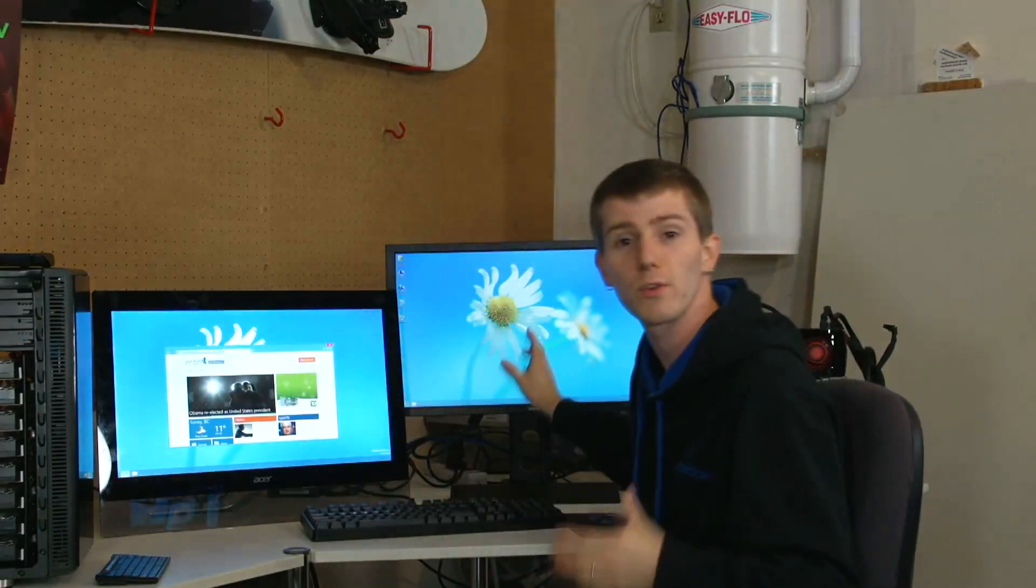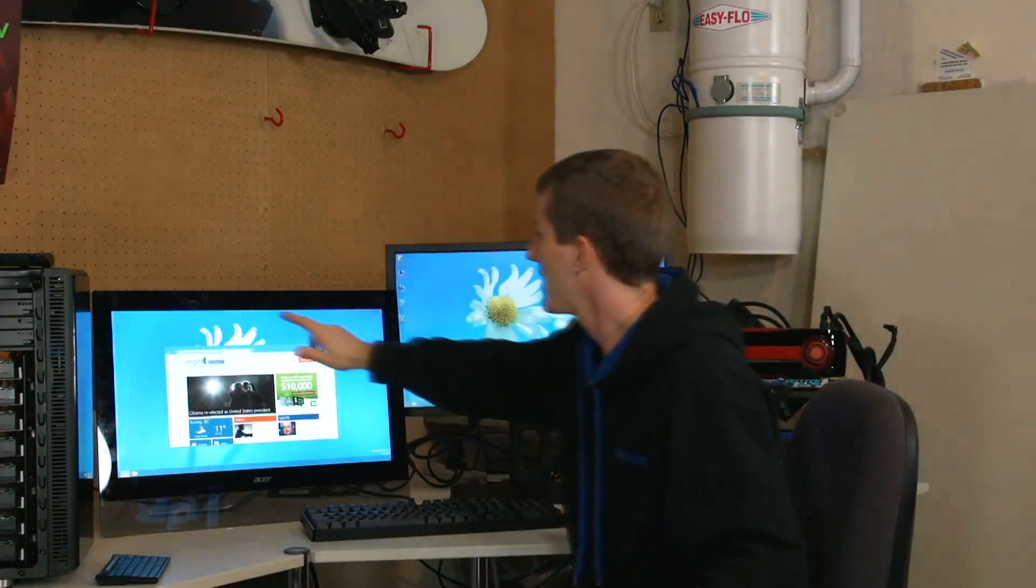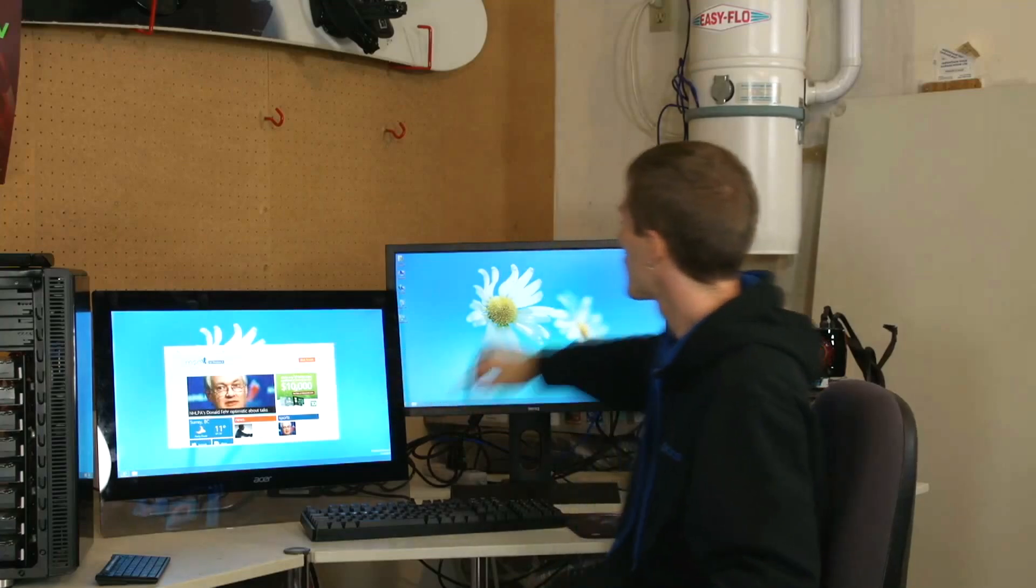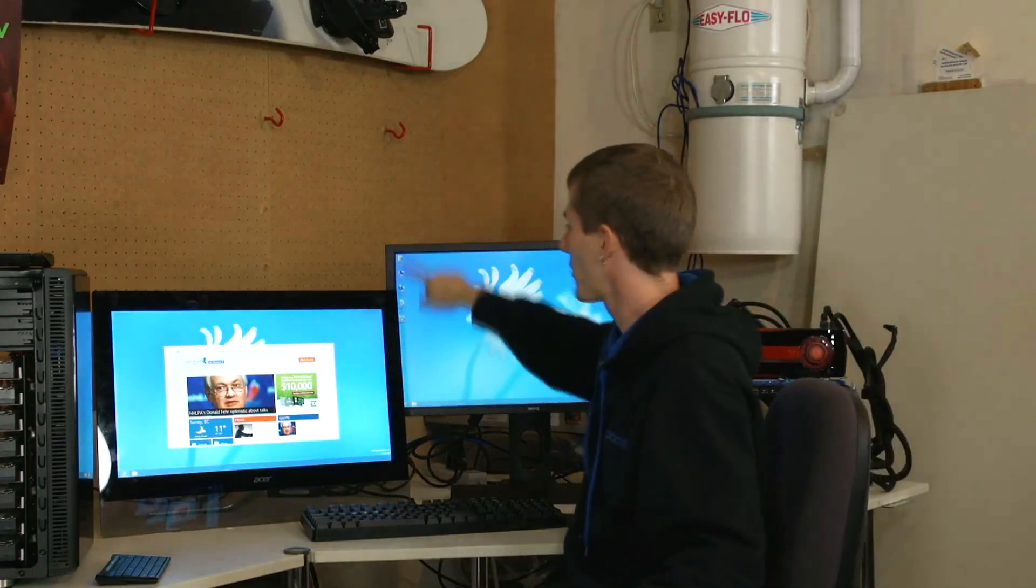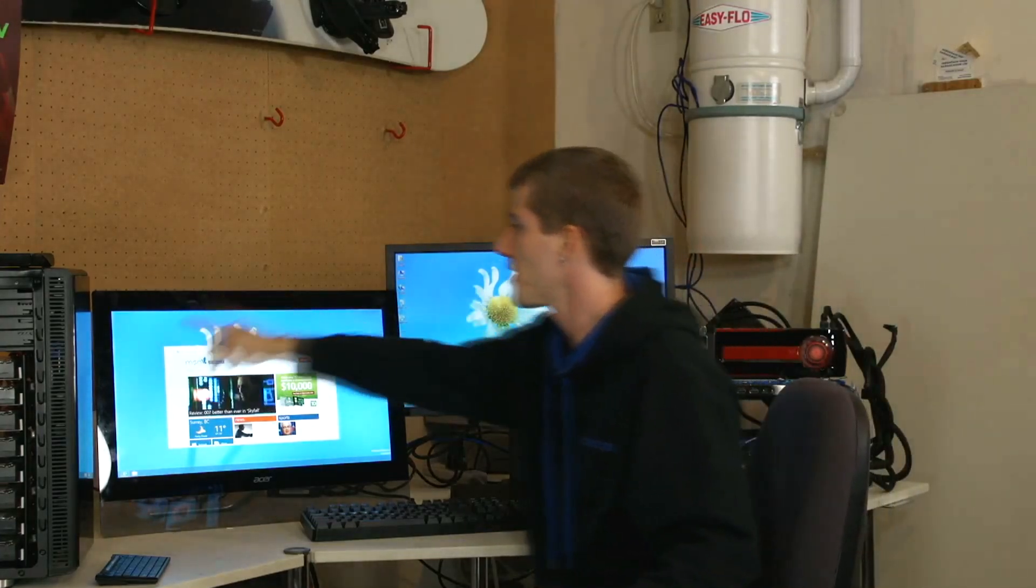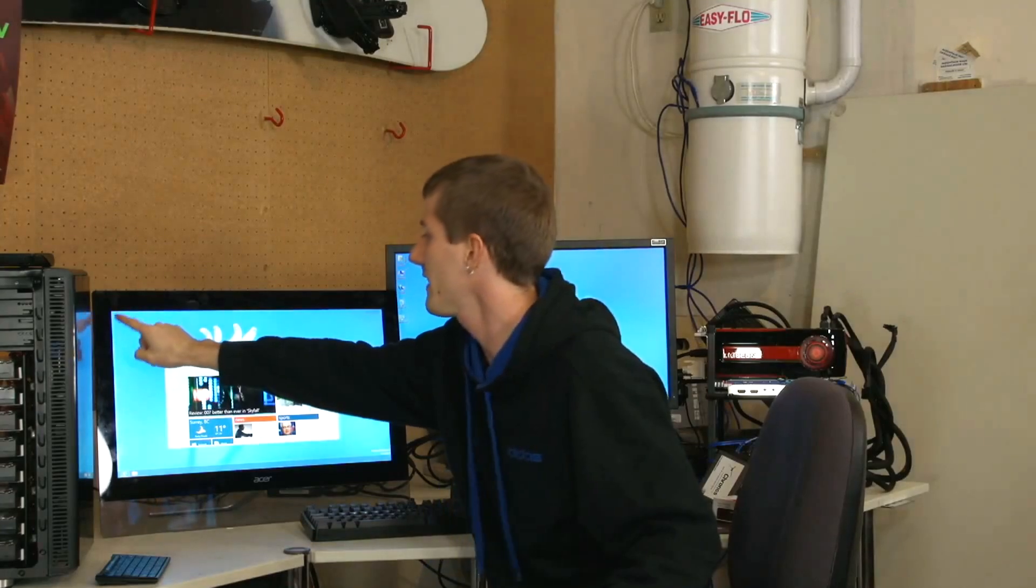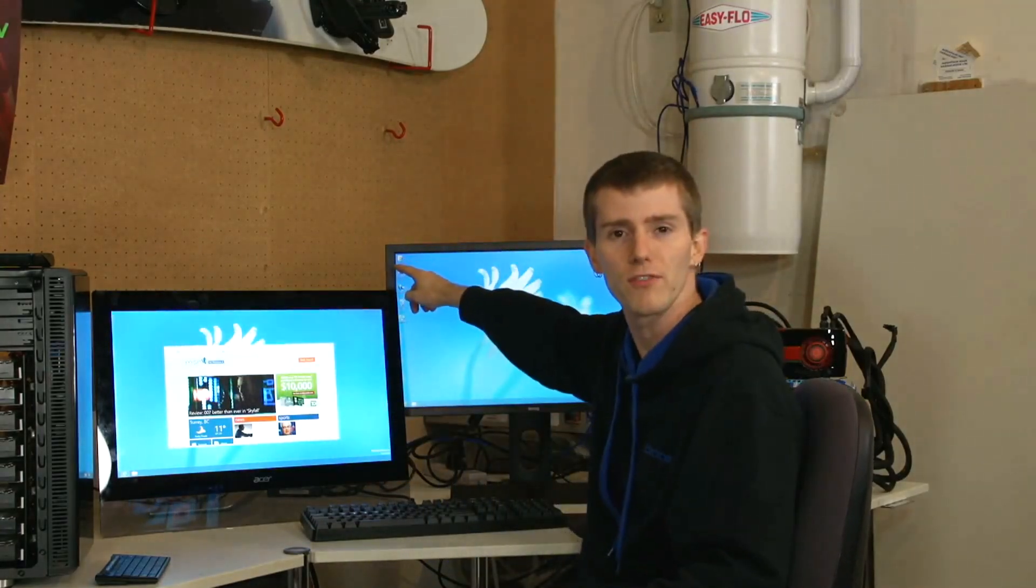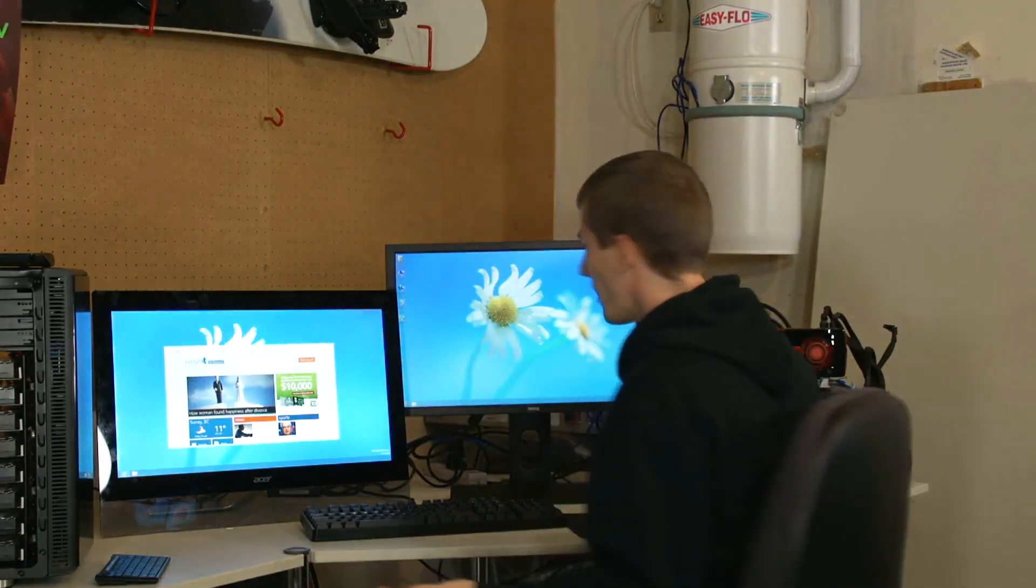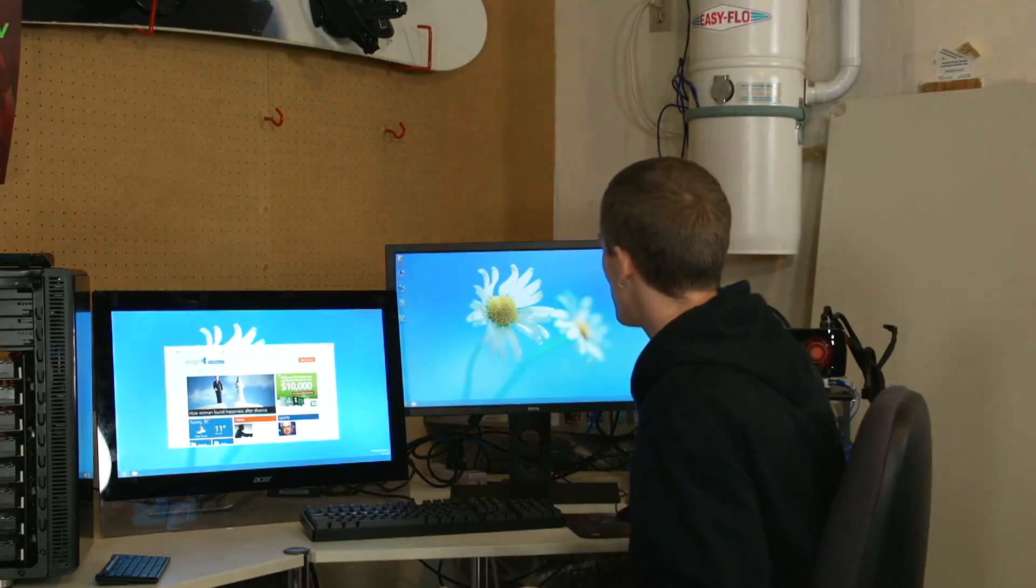...because the BenQ monitor was my primary monitor, my touch inputs here were registering over here. So even though these icons are in the left corner of the BenQ, if I went like this in the corner of the Acer, it would open up this folder right here. So I kind of went, oh well, this is stupid.